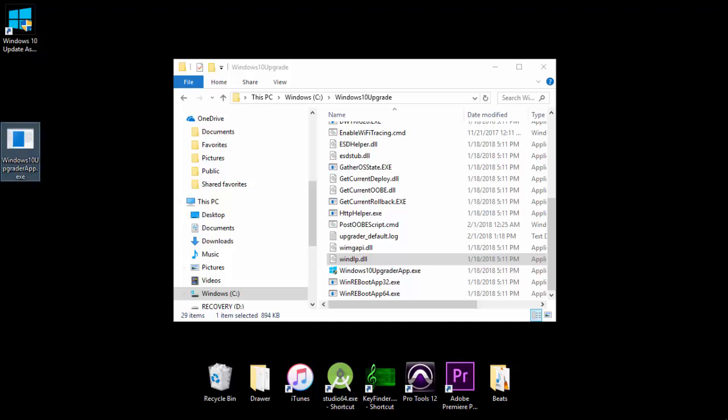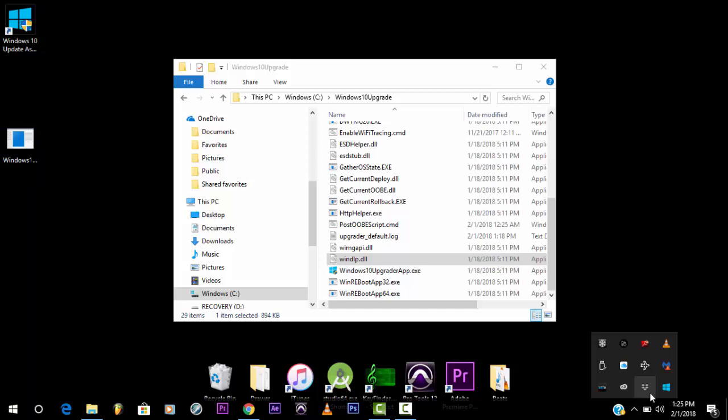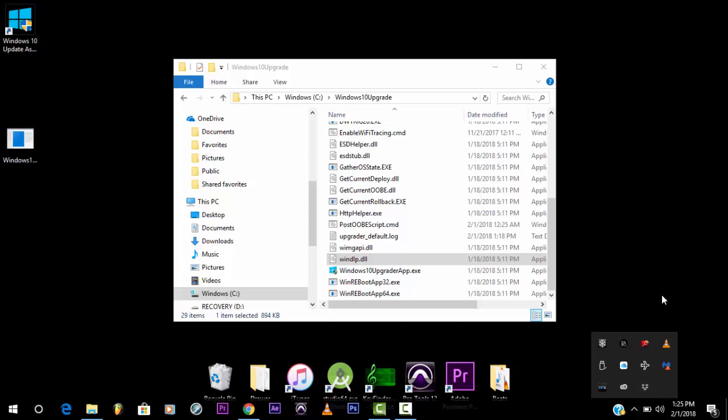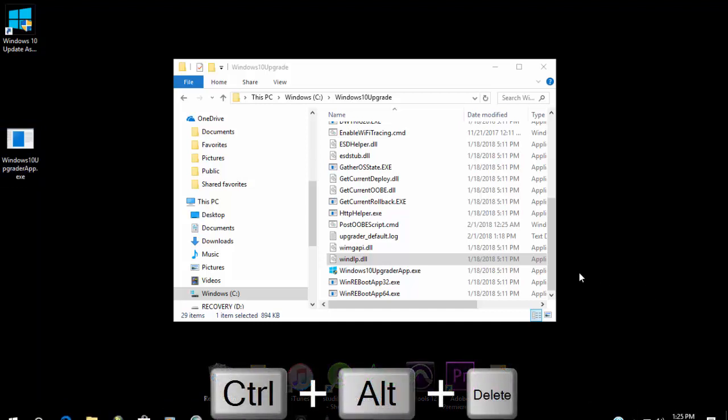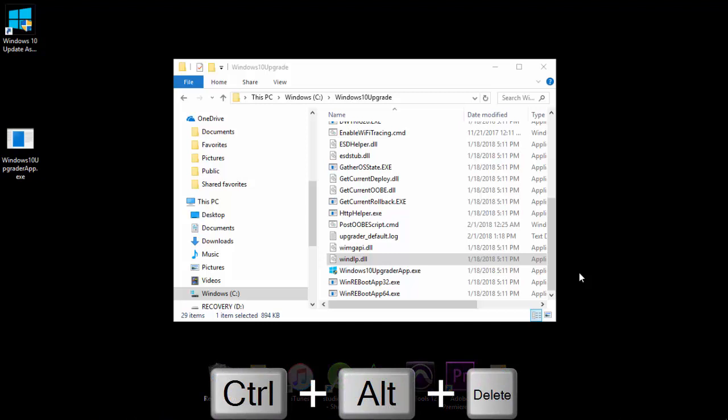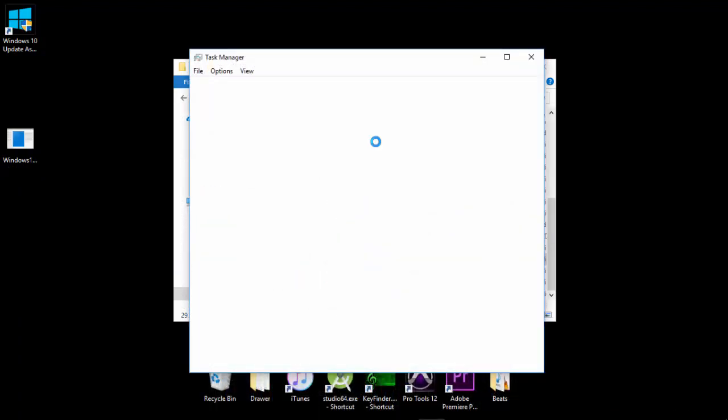Now, if Windows 10 Update app is open in the background, you're going to have to exit it out. See, it's right here. If it's there, just press Control-Shift-Delete for the Task Manager.